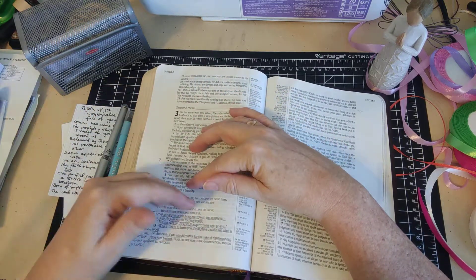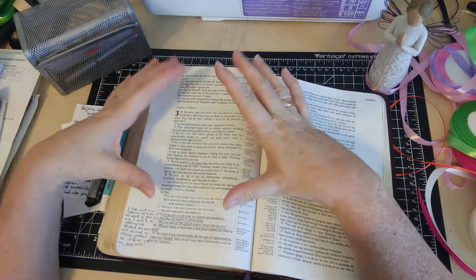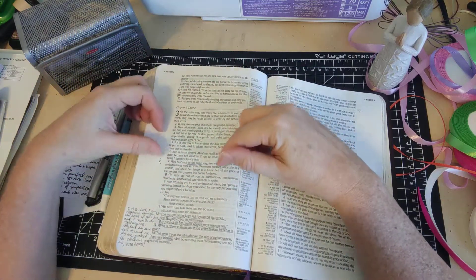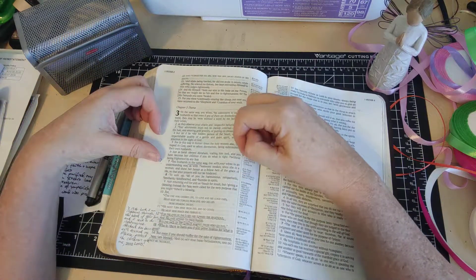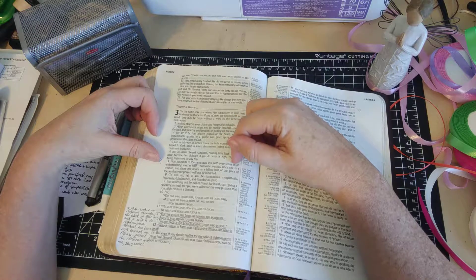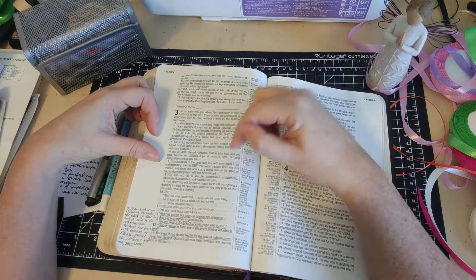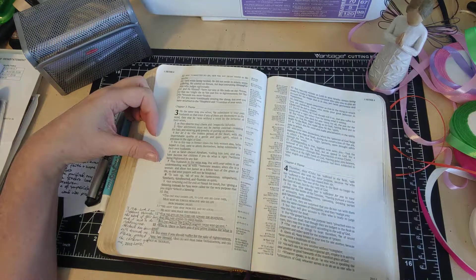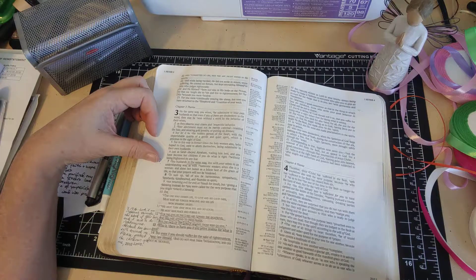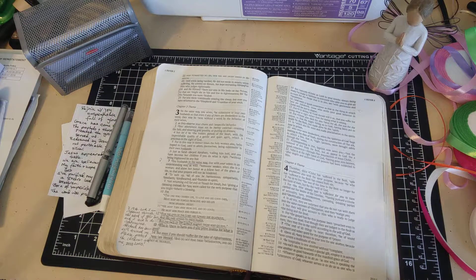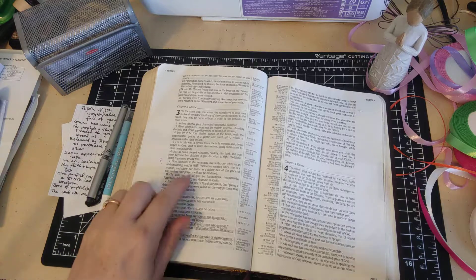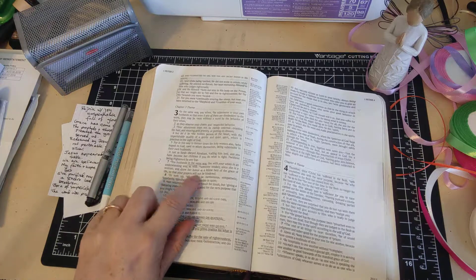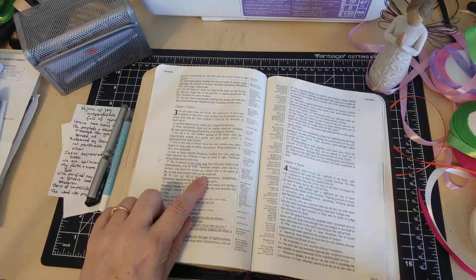So you husbands, in the same way, live with your wives in an understanding way as with someone weaker since she is a woman, and show her honor as a fellow heir of the grace of life so that your prayers will not be hindered.